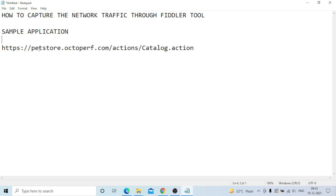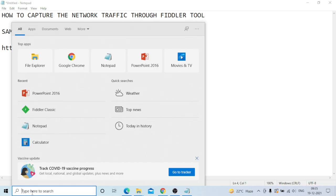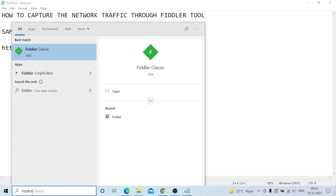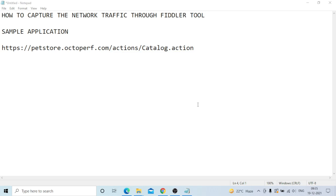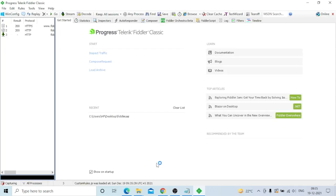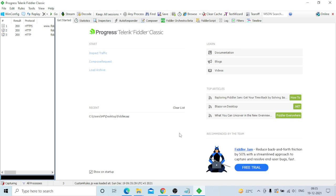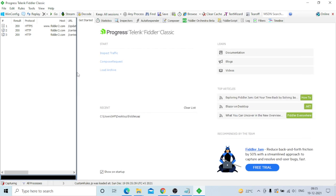The sample application is the JPetStore application. First of all, you need to open the Fiddler tool. You can install it - it's very simple, just five to six minutes. This is the Fiddler tool UI.